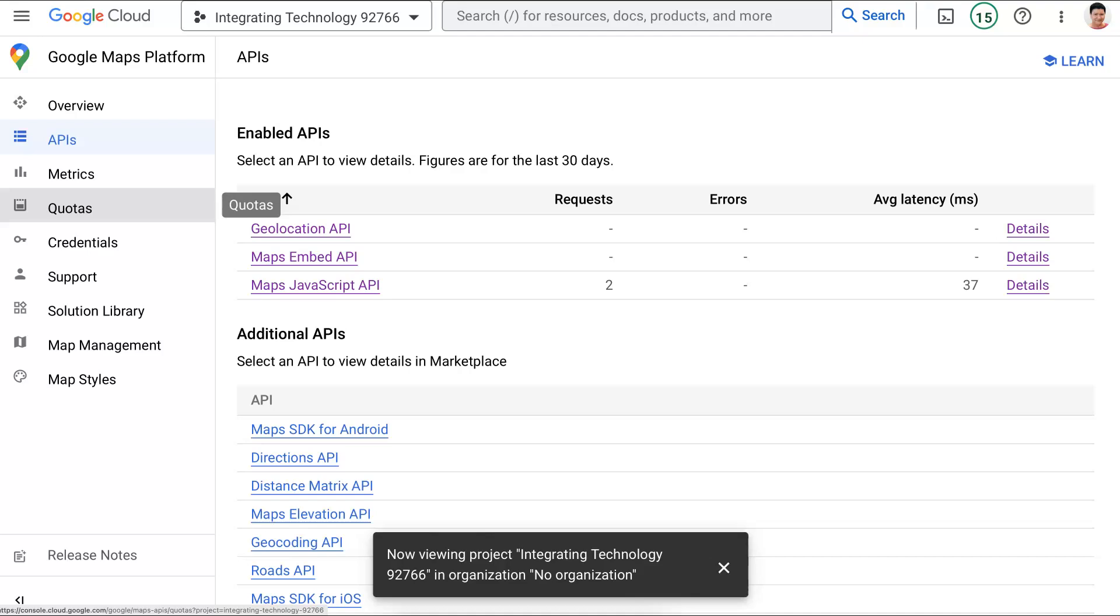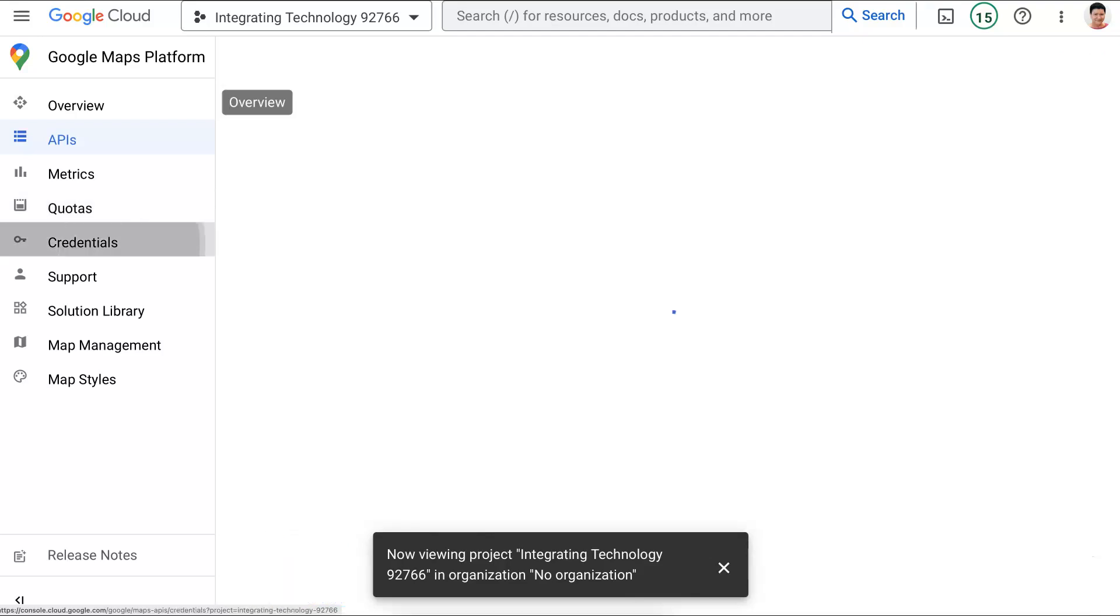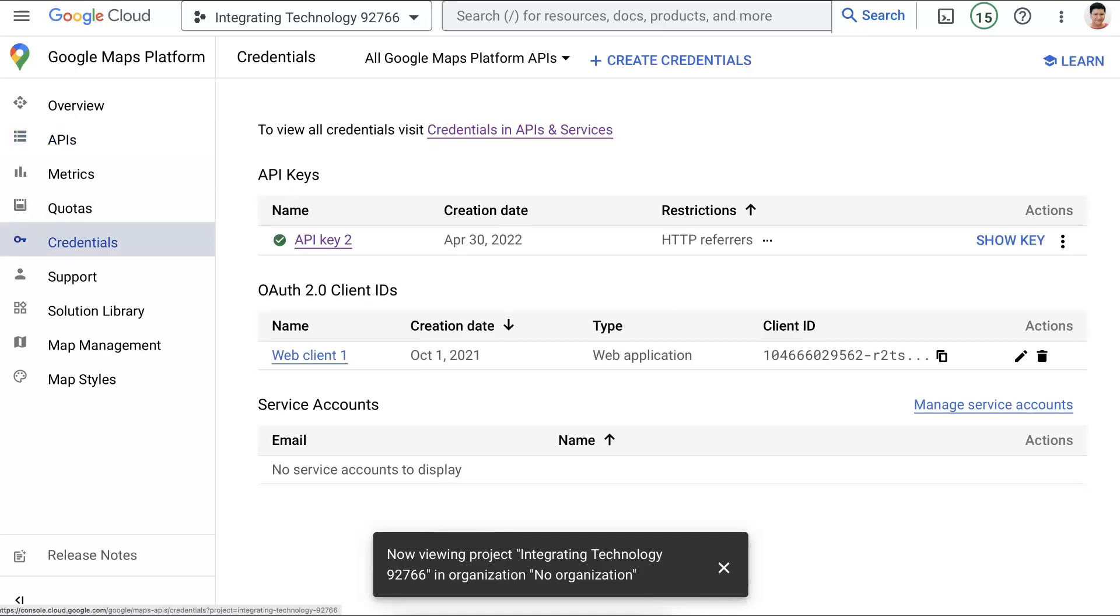Next, you're going to go into the credentials. I've already set them up. And as I said, a video is available for these. At least a few are available because Google keeps changing things. So there we are. Now I've got a key and I've got web clients. Web clients is for authentication. You don't need that unless you're authenticating using Google, Gmail.